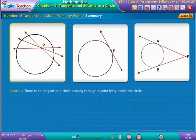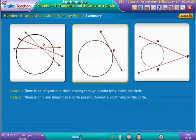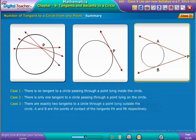From all the above three activities, we summarize that: from Activity 1, there is no tangent to a circle passing through a point lying inside the circle; from Activity 2, there is only one tangent to a circle passing through a point lying on the circle; and from Activity 3, there are exactly two tangents to a circle through a point lying outside the circle.